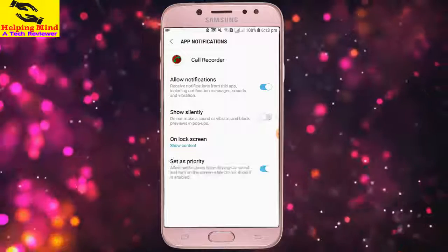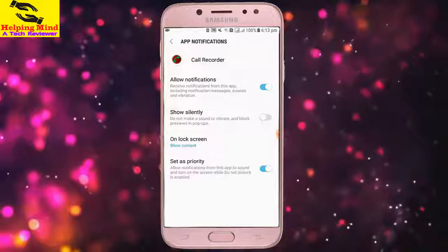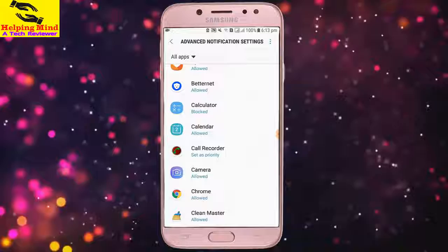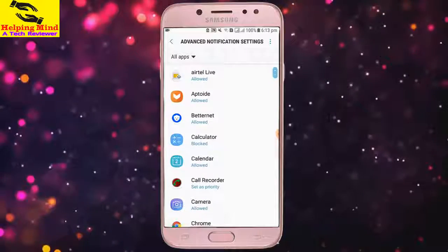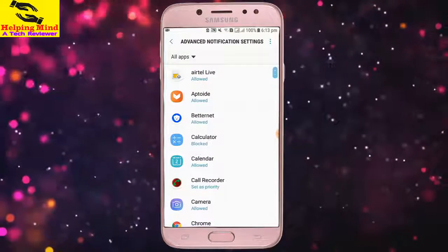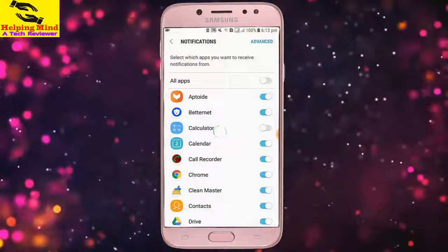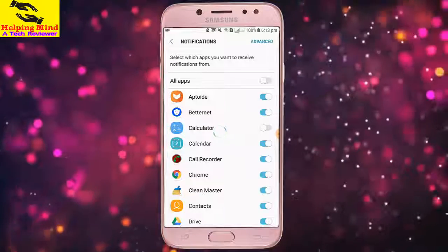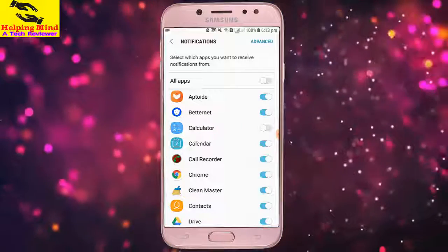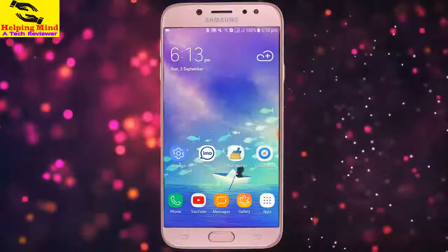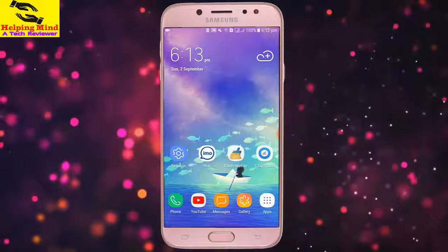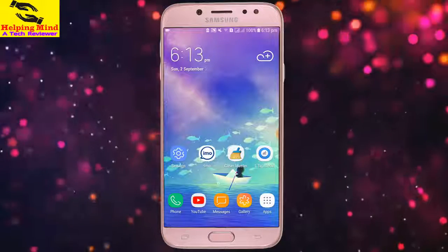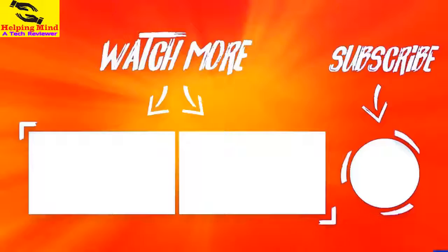So viewers, I hope this video will help you to turn on or off notifications from notification settings. If you like this video, hit the like button below, share it with your friends, and please subscribe. Thanks for watching and I will see you in the next video. Thank you.